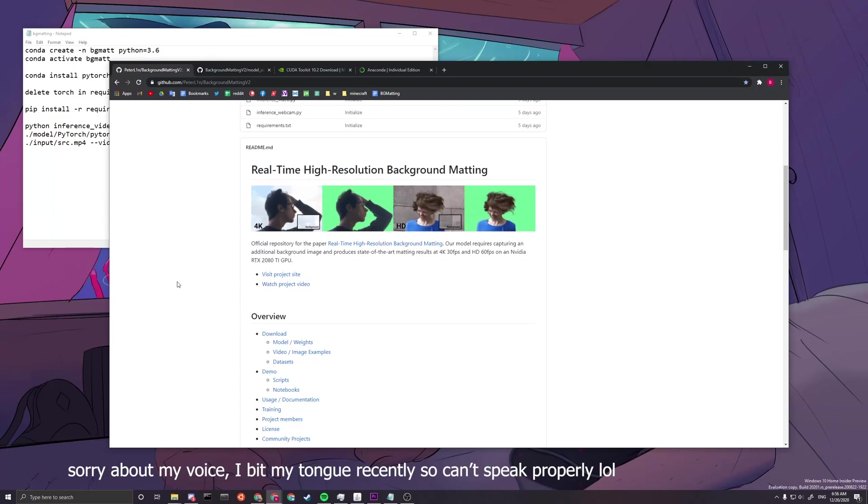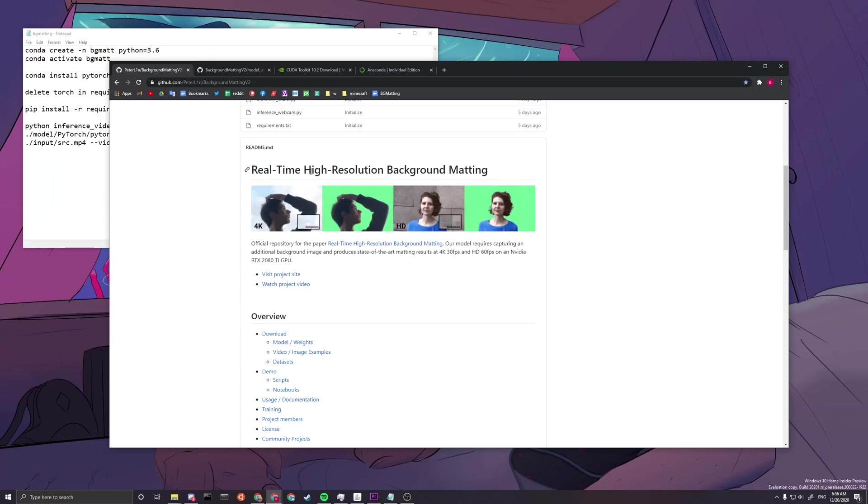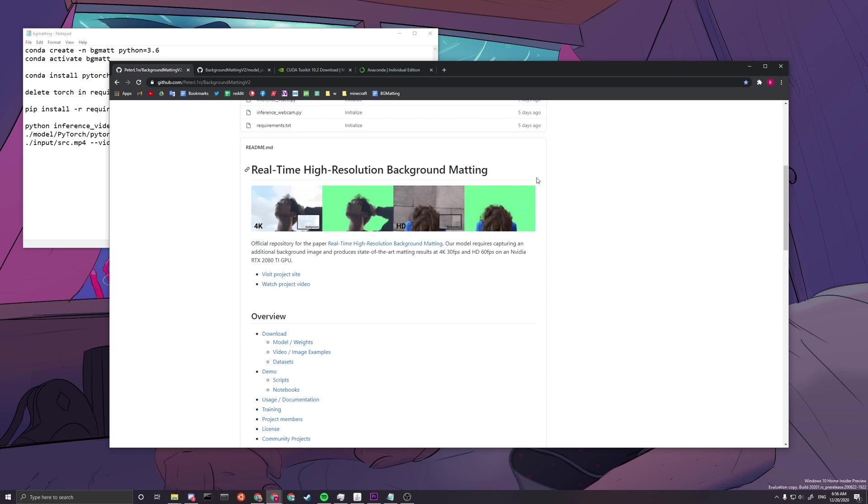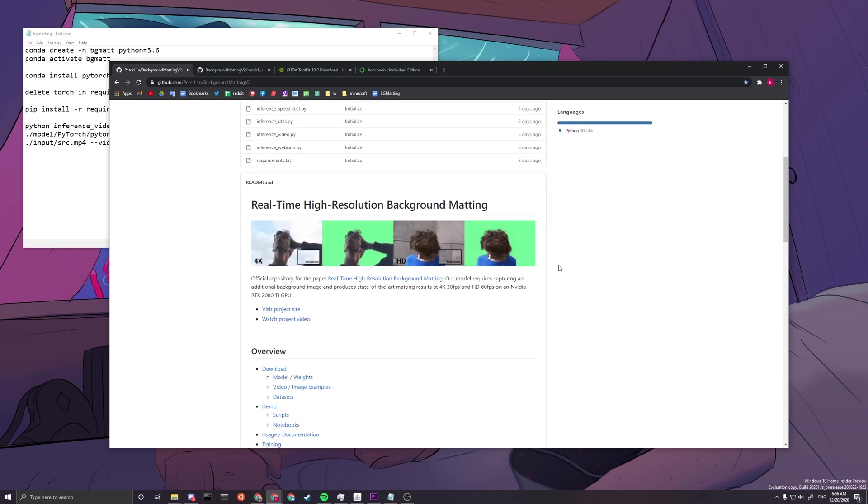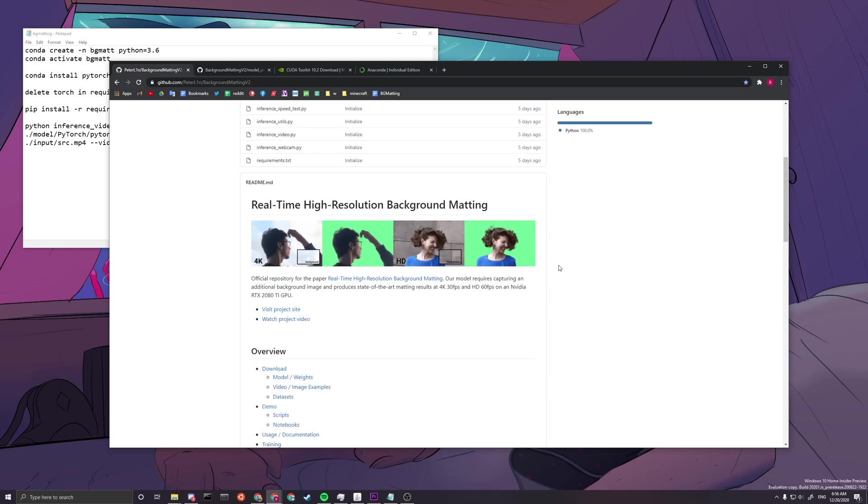Hello and welcome to my installation tutorial for real-time high-resolution background matting. This is for Windows only.